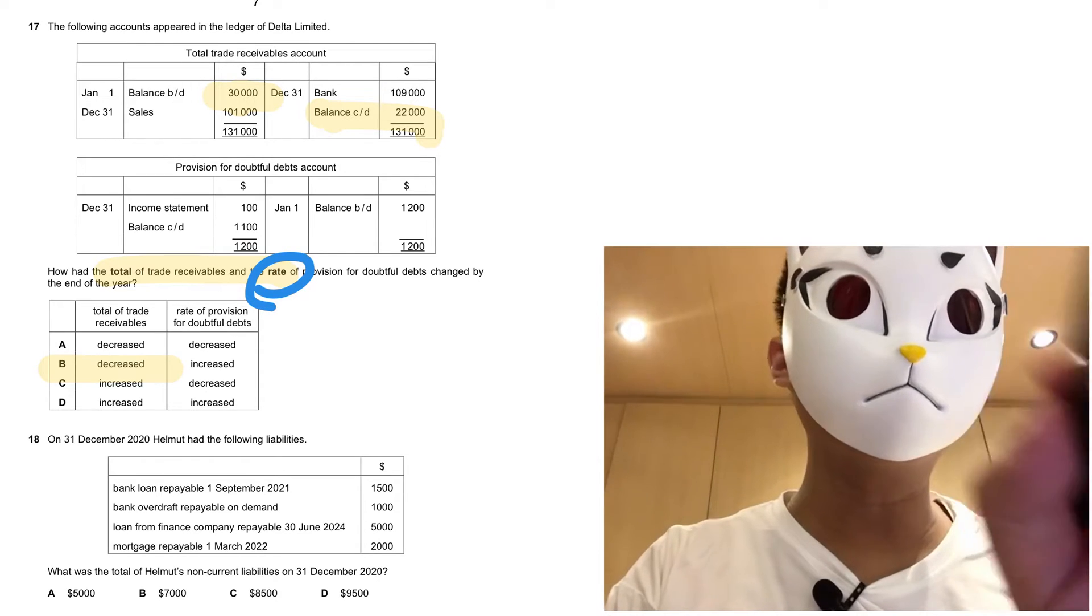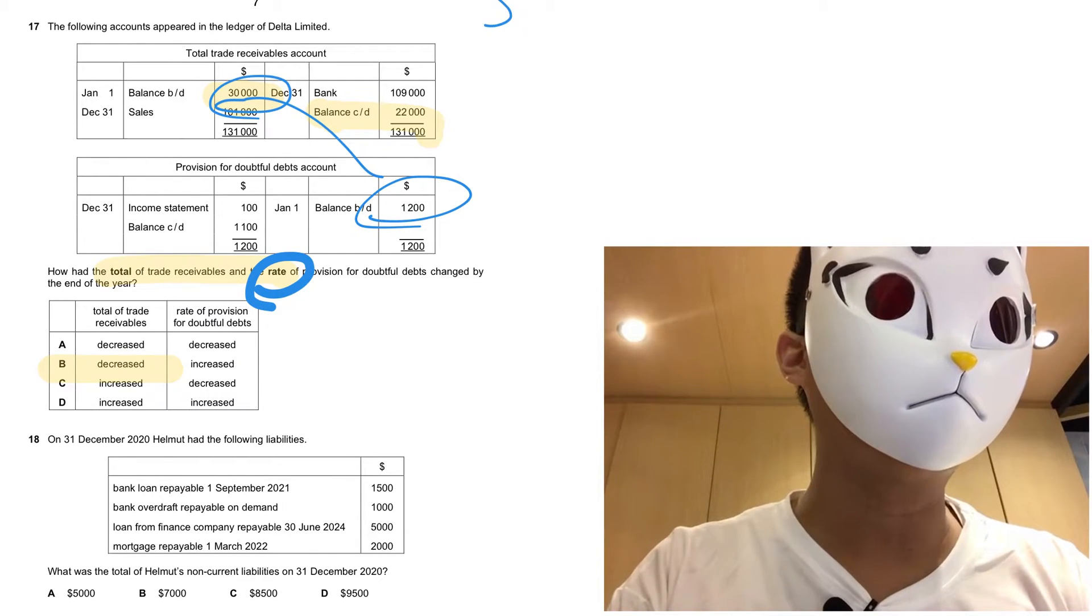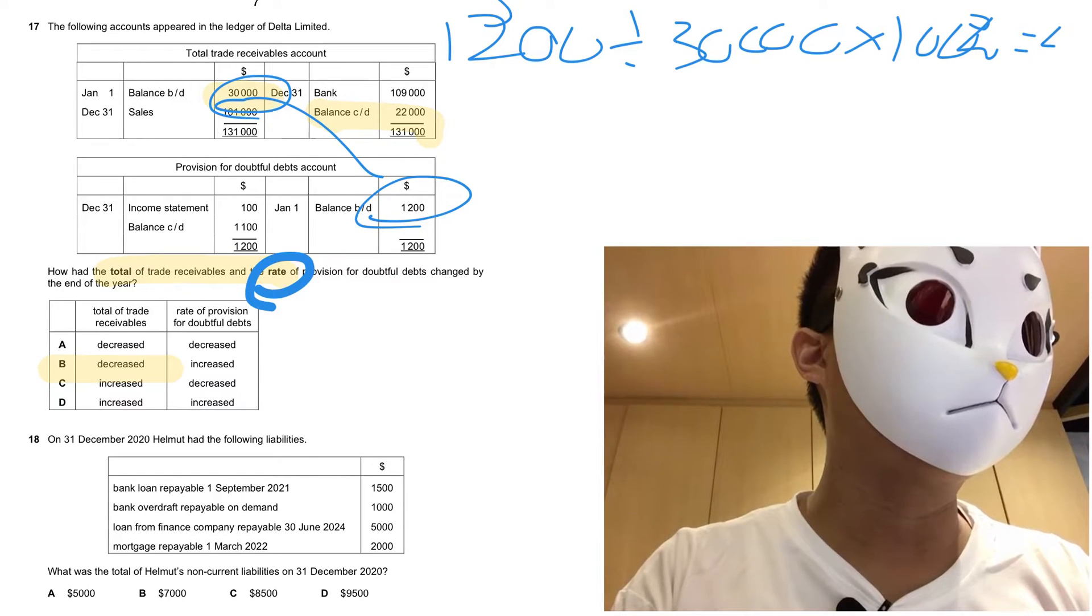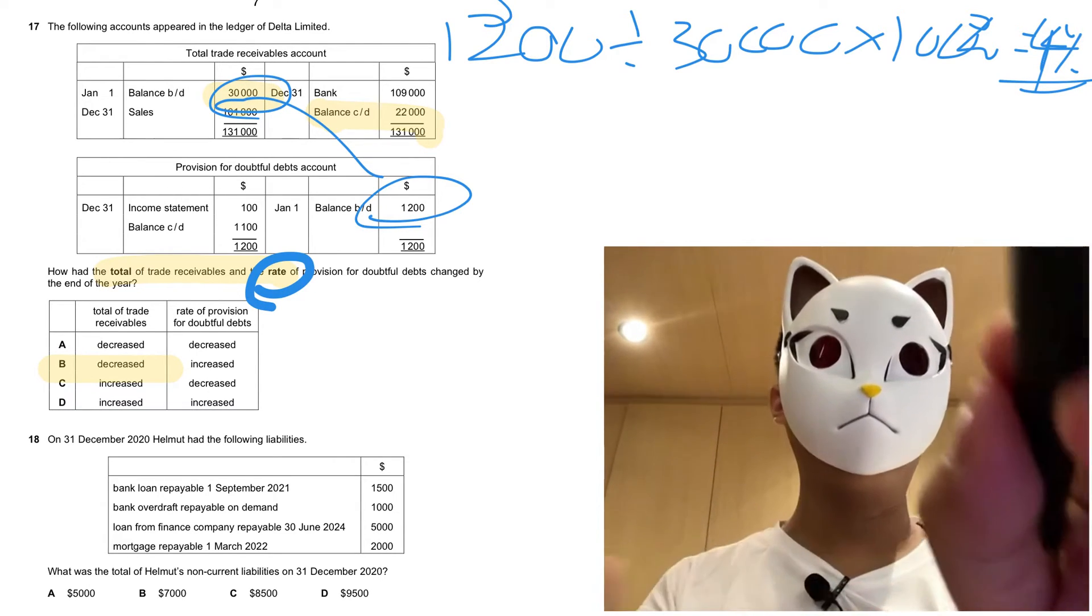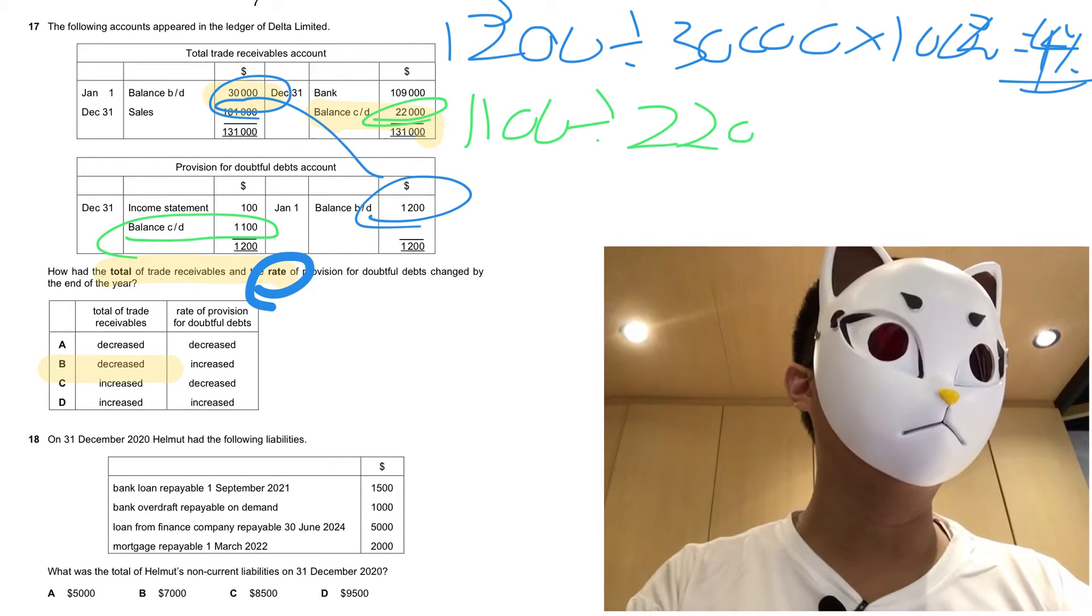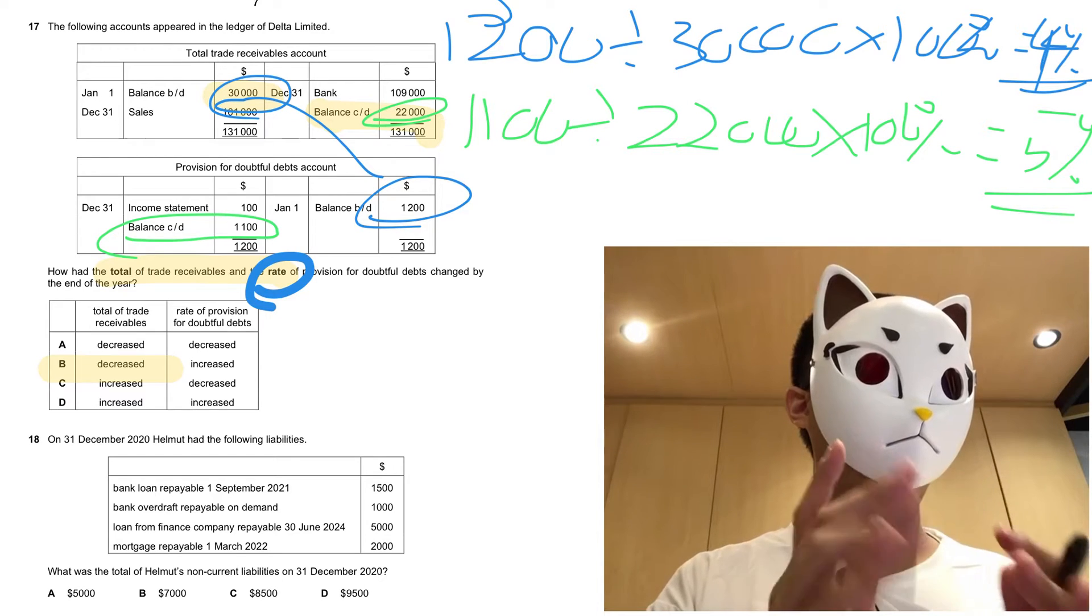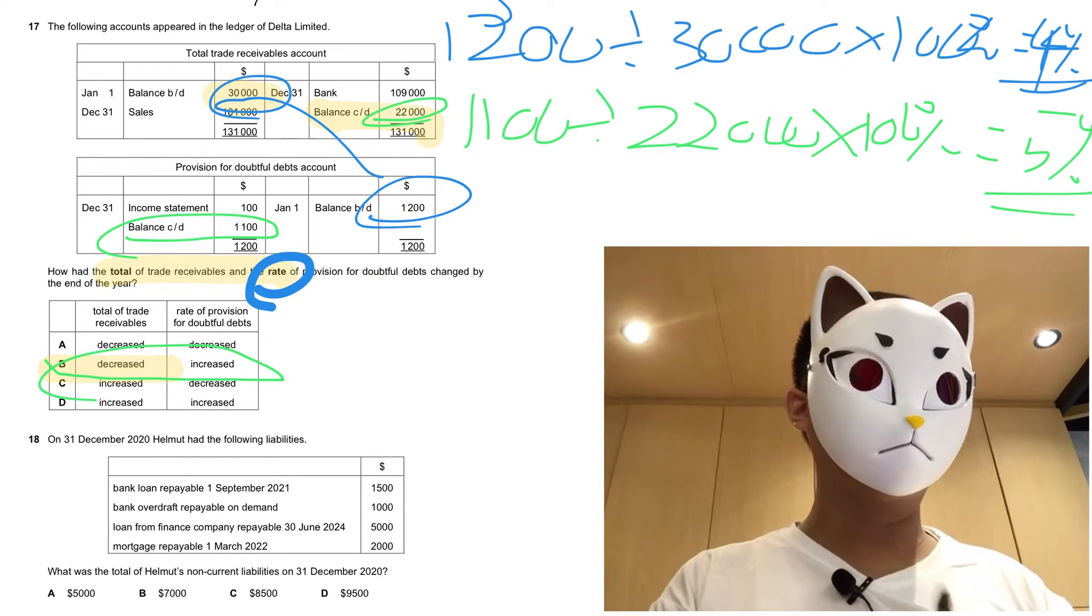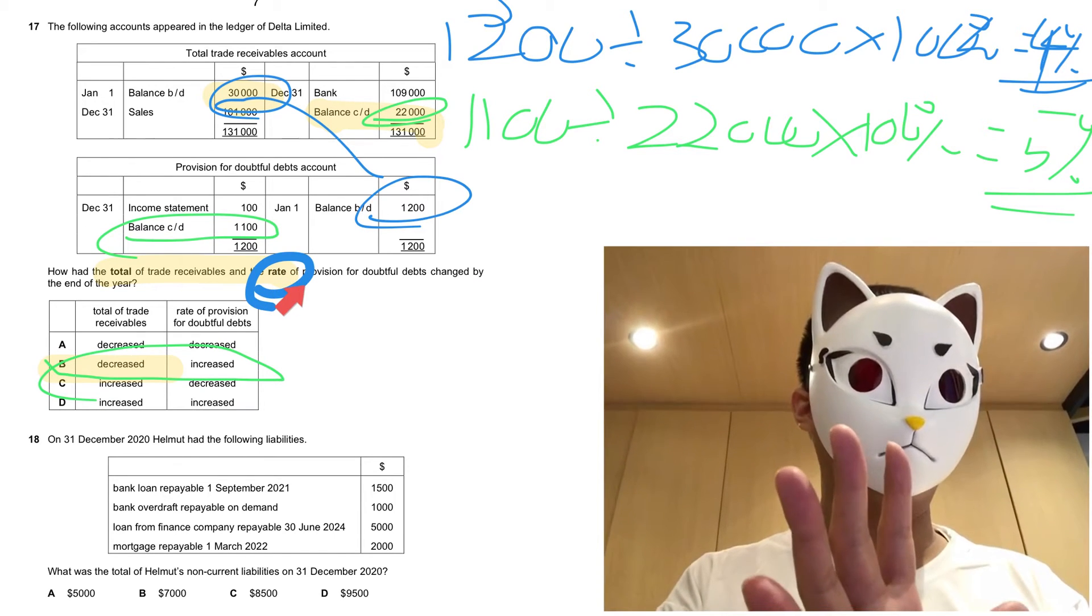For the rate, the formula will be like this. We will make use of this one and divide by this one. So we will have 12,000 divided by 30,000, so you can get 4%. So the original rate for the provision for bad debts is 4%, and then for the year end, we have to work it out. So 11,000 divided by 22,000, so indeed, the rate has increased from 4% to 5%, so the answer goes to B. A lot of candidates have missed, or they don't know what is the meaning of the rate of the provision for bad debts, then they cannot get the correct answer.